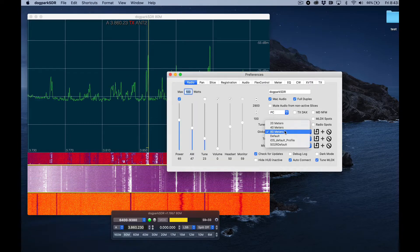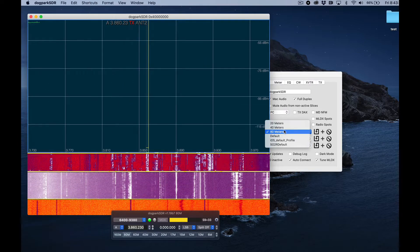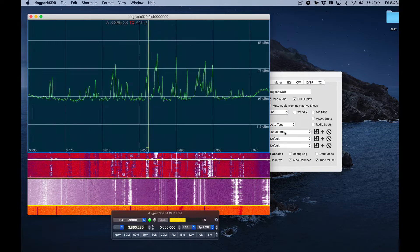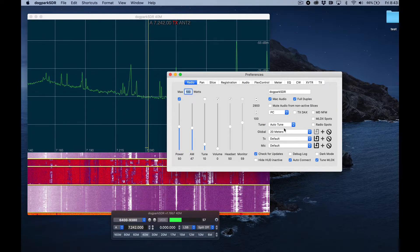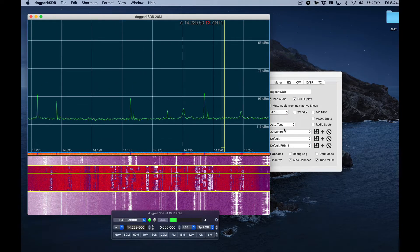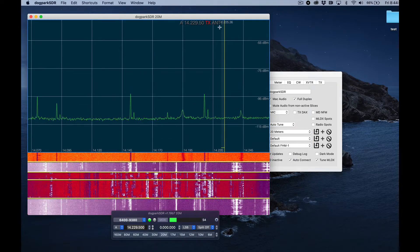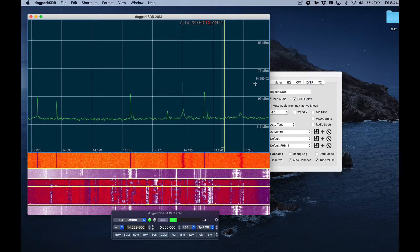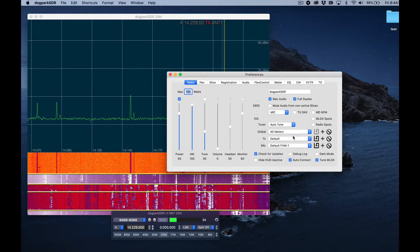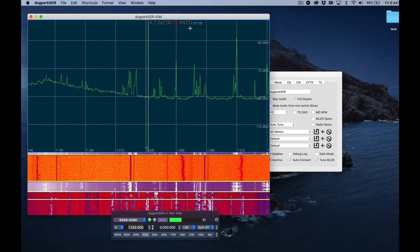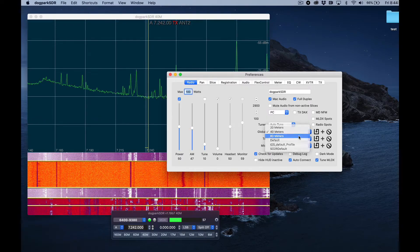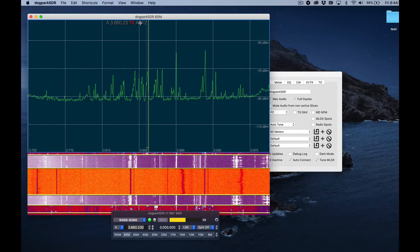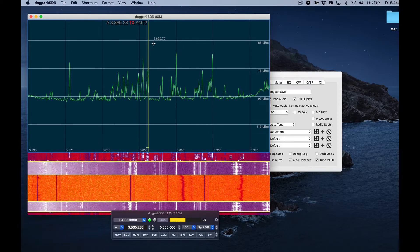80 to 40 to 20. You'll notice something that when I change to 20 meters, my antenna changed to antenna 1, and on 40 meters it's antenna 2, and on 80 meters it's also antenna 2.